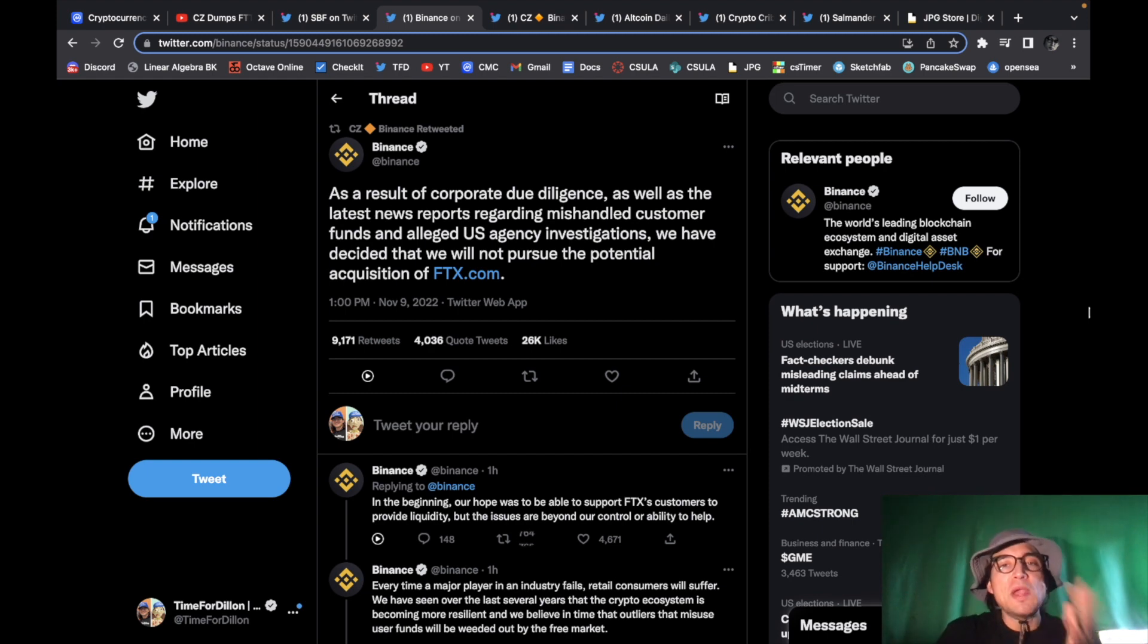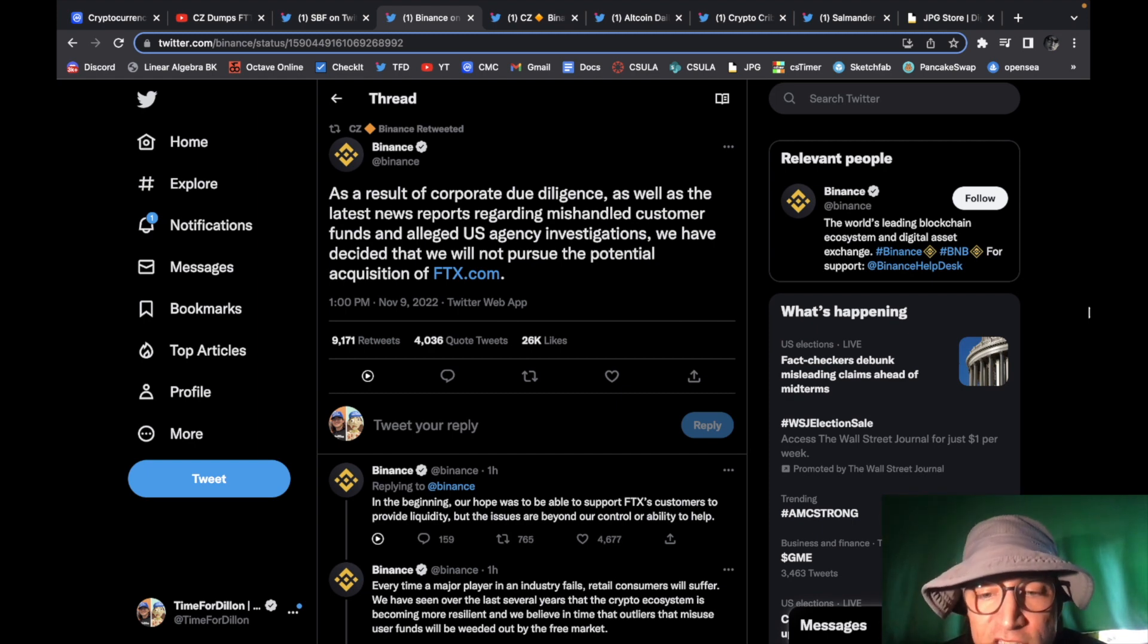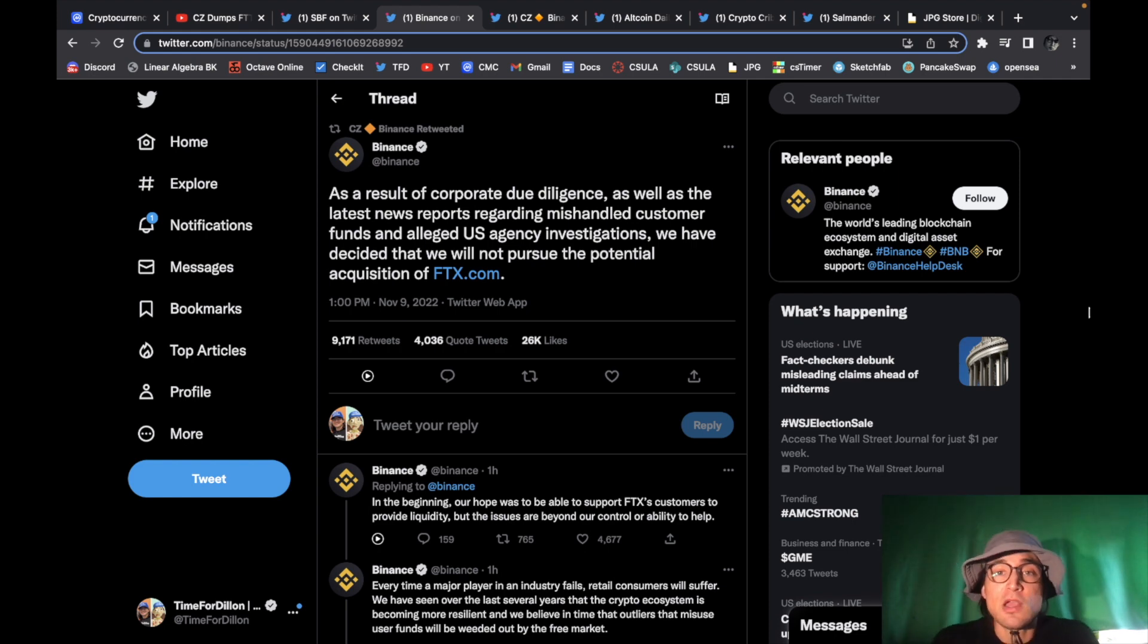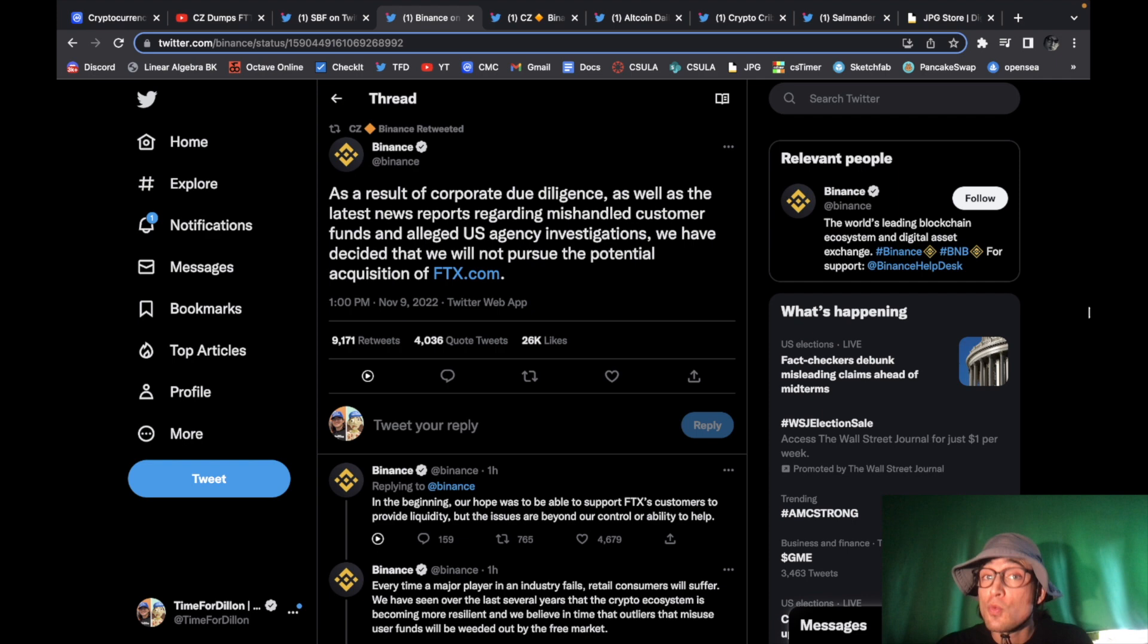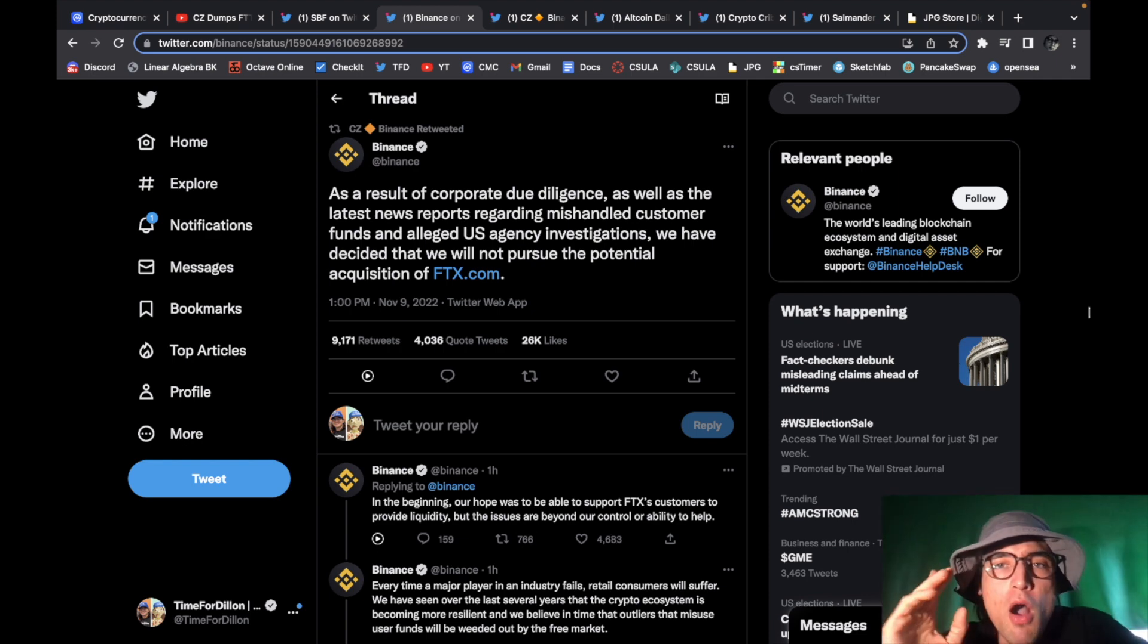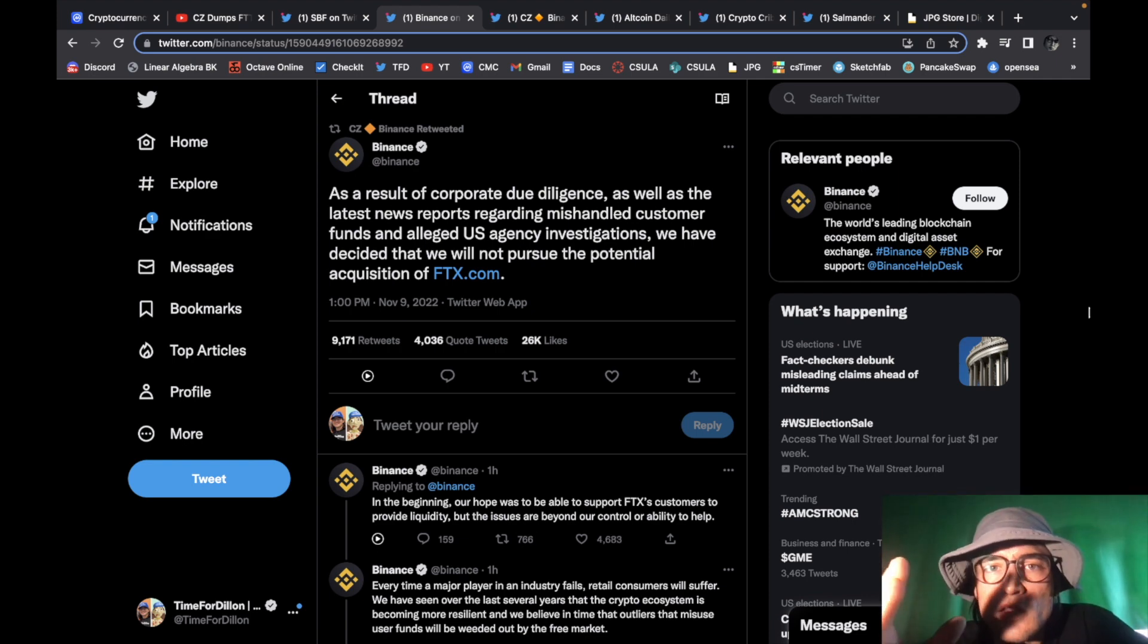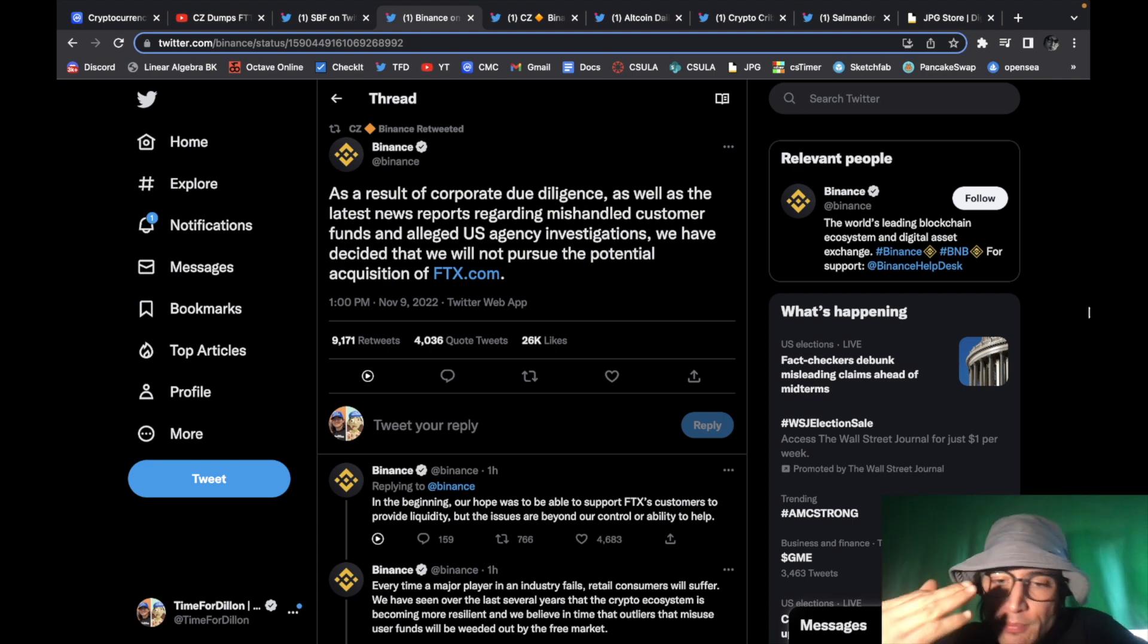so this right here this is what's causing the markets to crash people are panicking the weak hands the paper hands they're jumping on the market what do you expect that's what happens we have a major player in the space going under not the first time we had Celsius earlier this year we also had BlockFi and Voyager all go under this is the fourth time this is happening